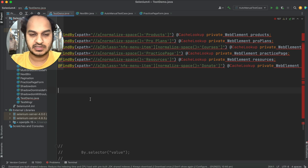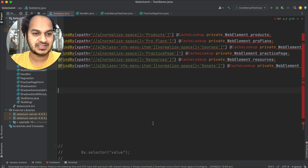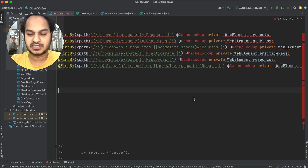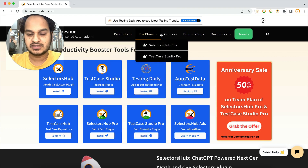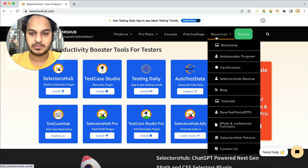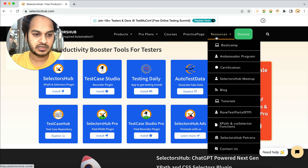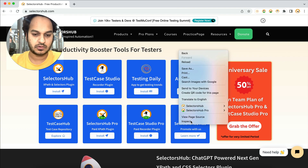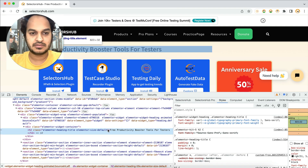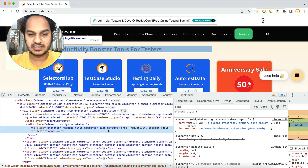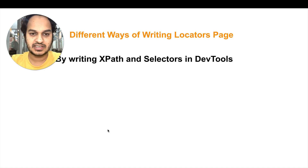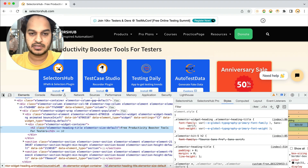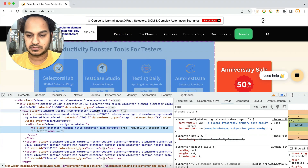These are the locators for a particular header on the Selectors website. Here is the page, and these are the elements for which we have to write the XPath and locators page. Let me just open the Tab Tools here — Tab Tools is open. Now let's zoom in a little and see the very first way, which is writing the XPath or selectors manually. We'll inspect the element and try the XPath the way we generally do, without using any tool.